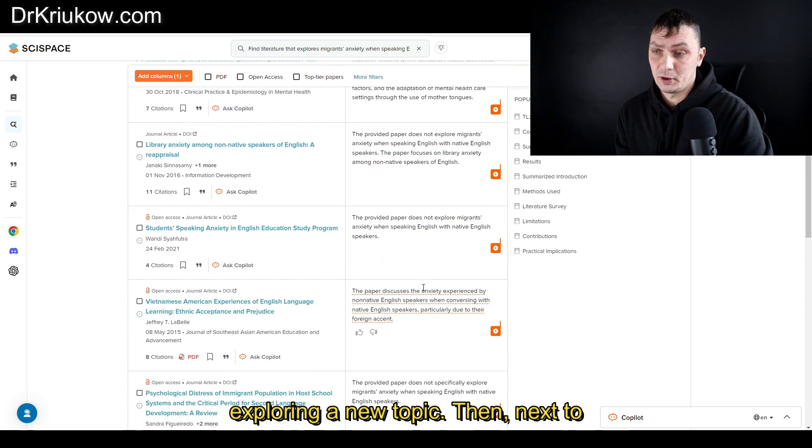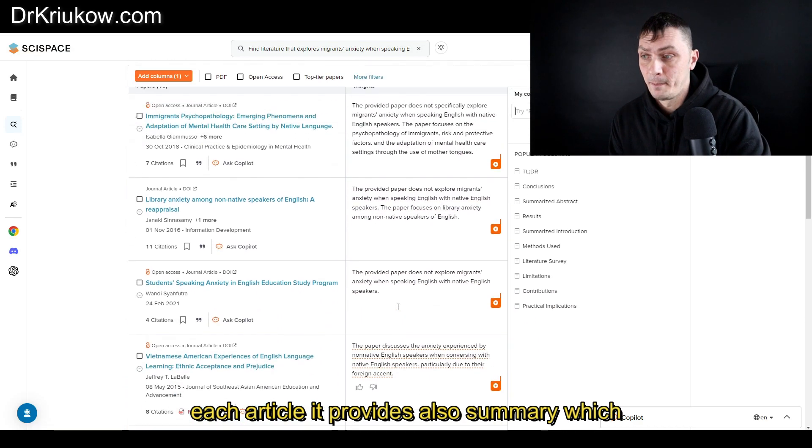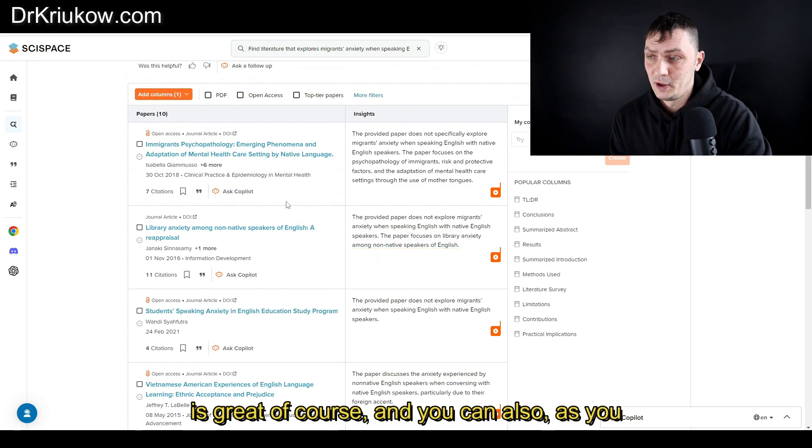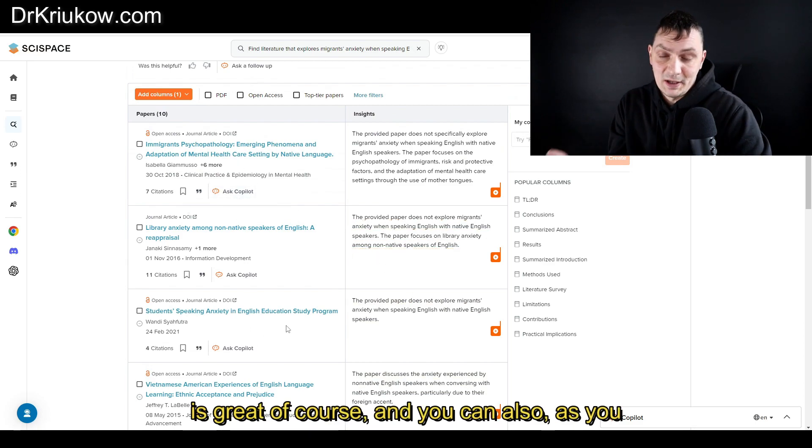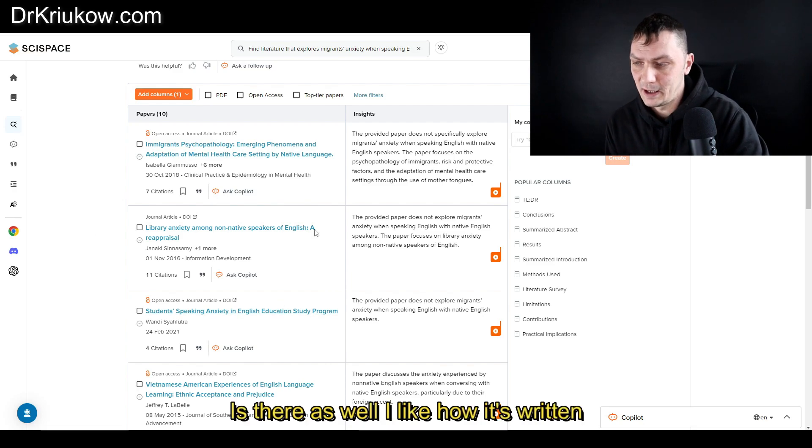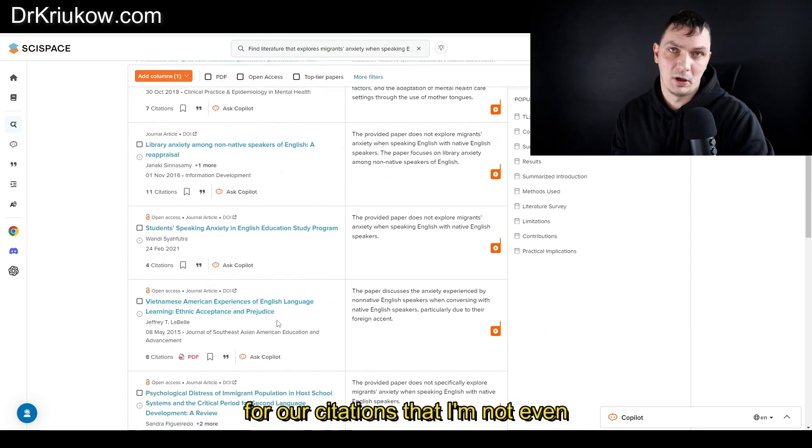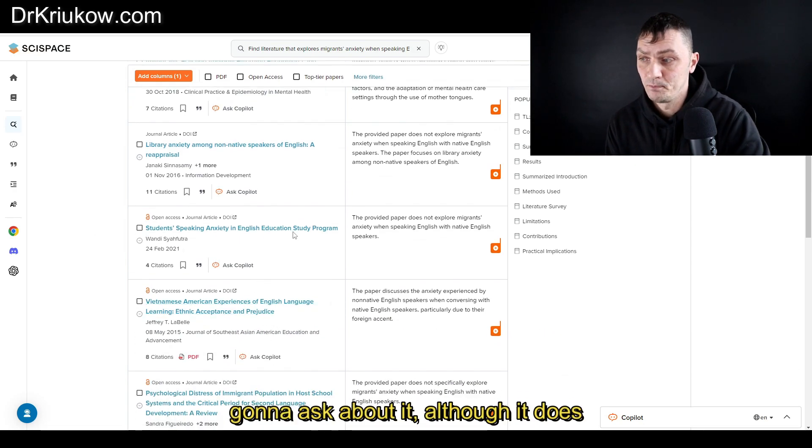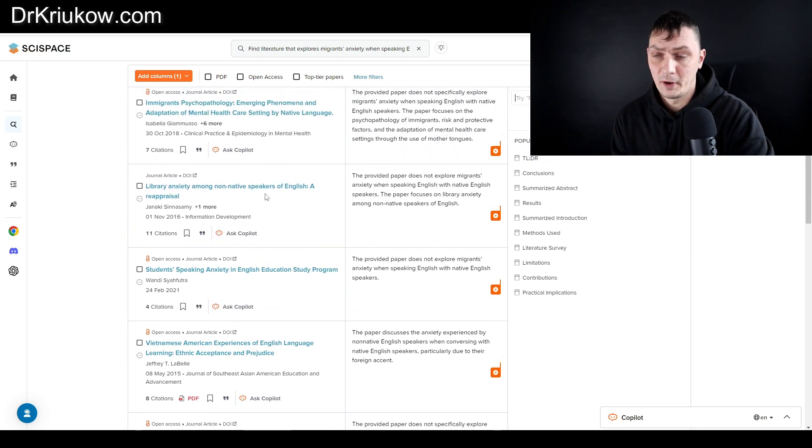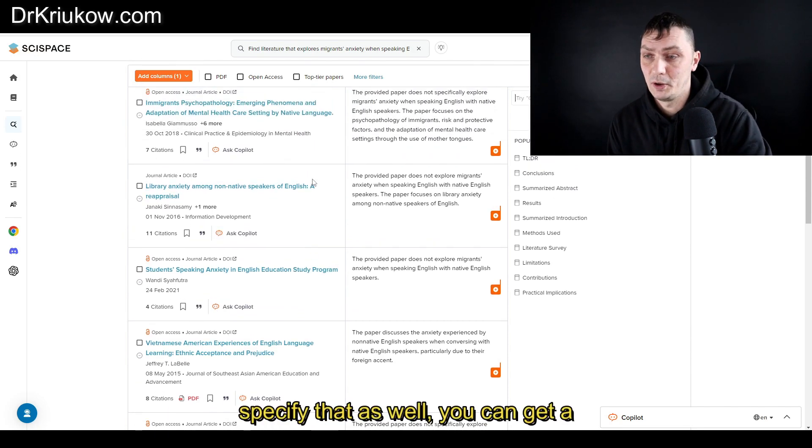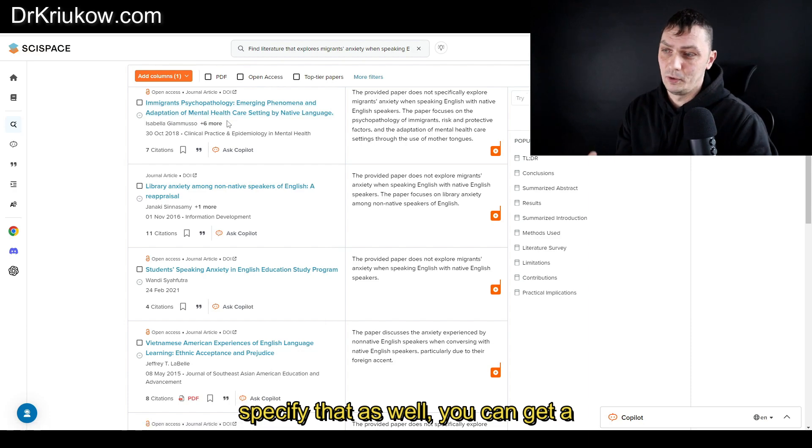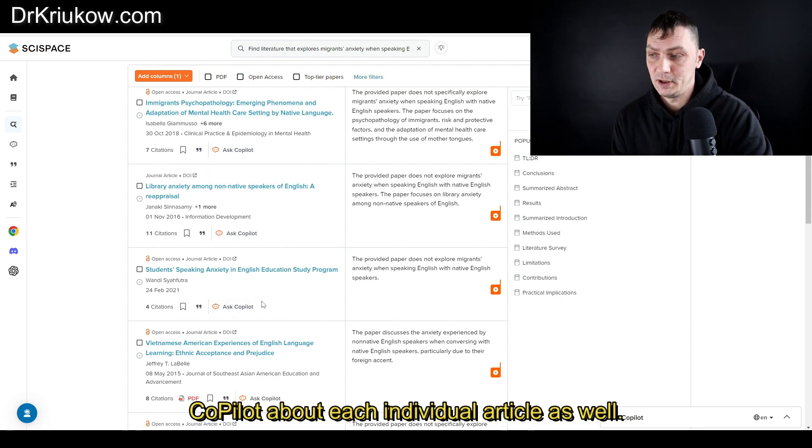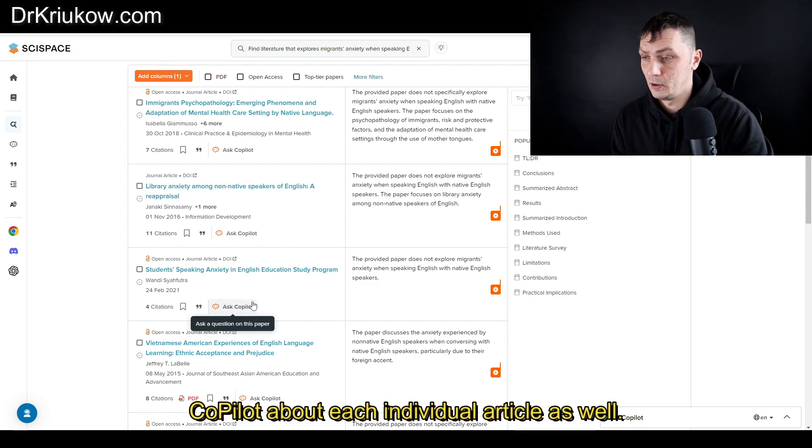Then next to each article it provides also a little summary, which is great of course. As you can see, the format is there as well. I like how it's written basically for our citations, so I'm not even going to ask about it, although it does specify that as well. You can get a full citation from it.